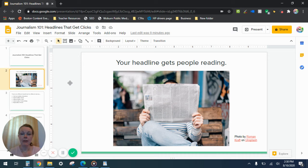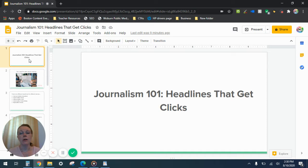Hey everyone, welcome to my YouTube channel. I'm Laurie Mega, founder of Mega Consulting Editorial Services, and I'm a professor of media and social media writing. And this is my Journalism 101 series.